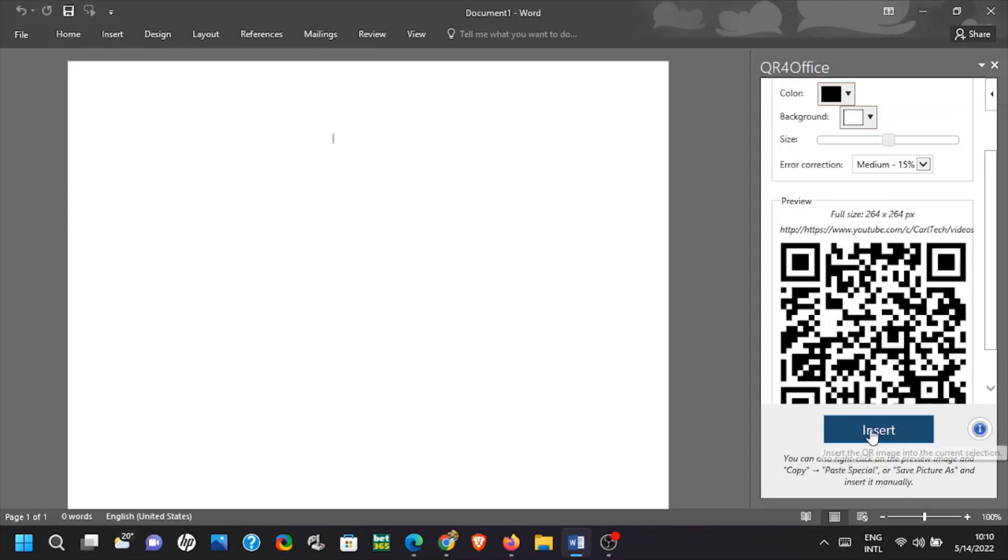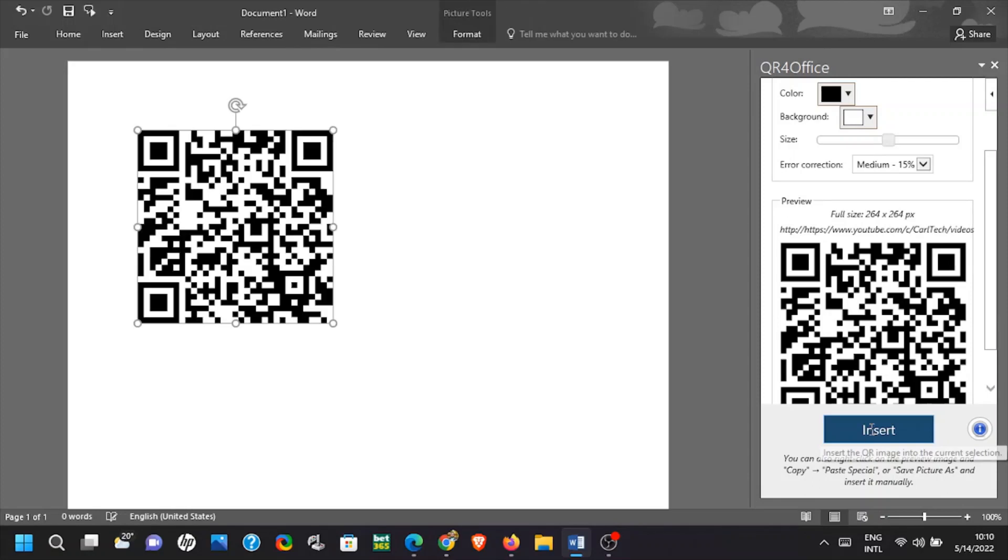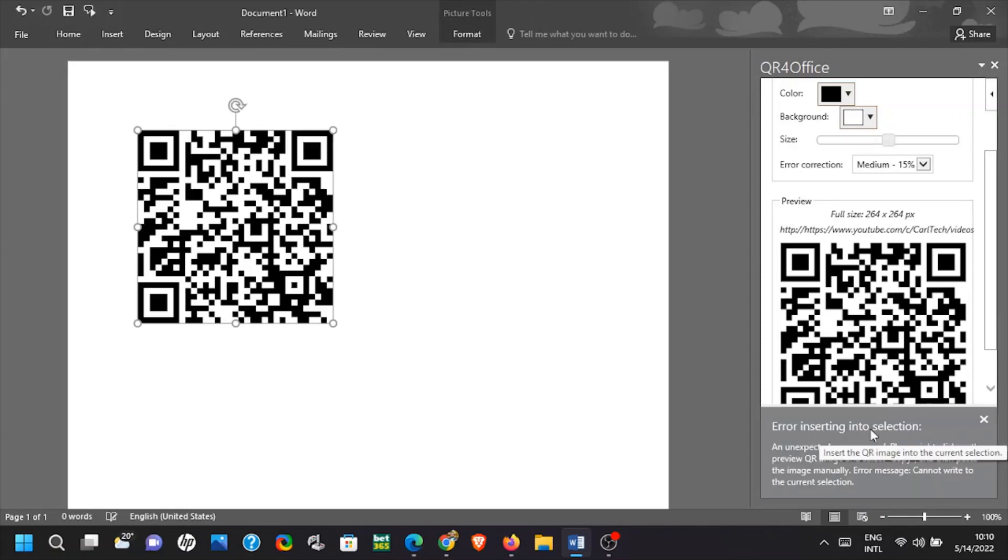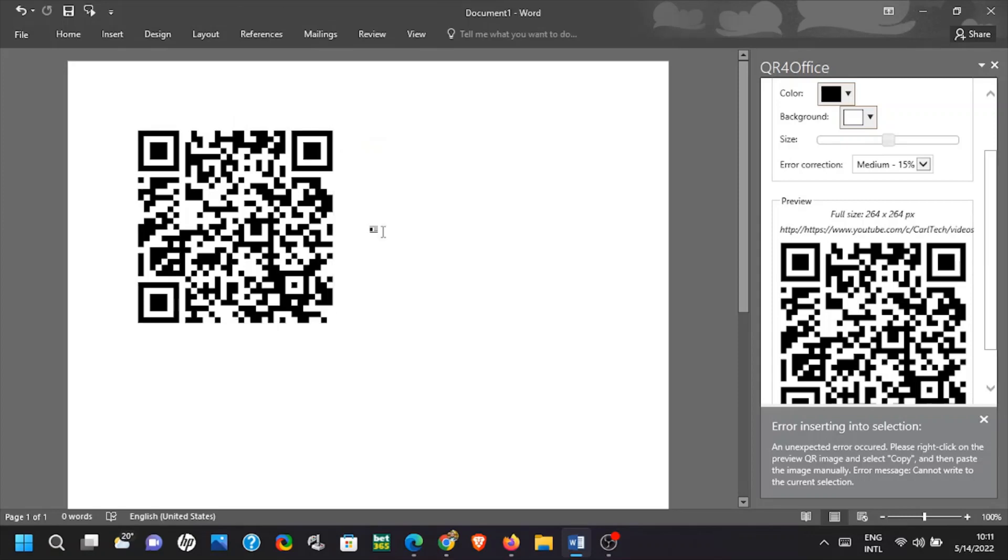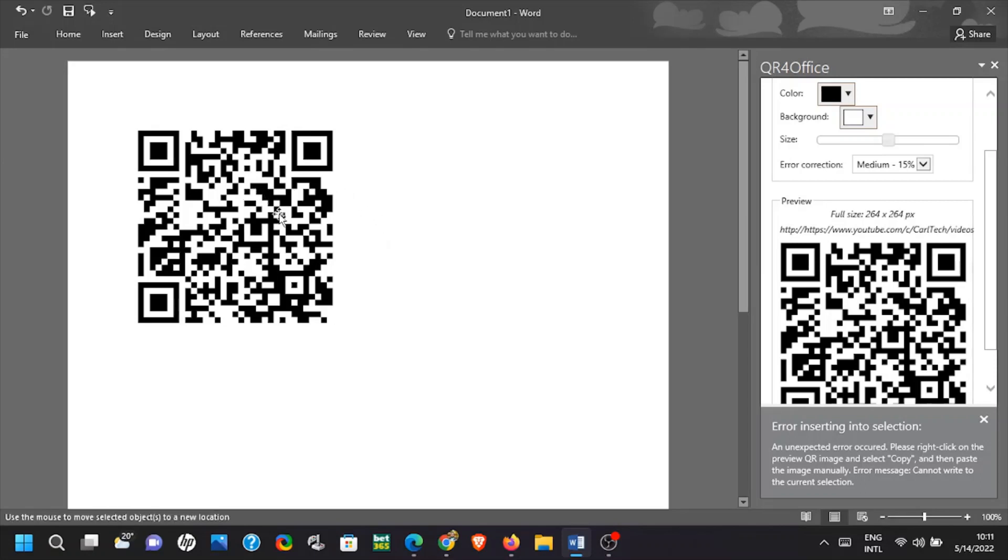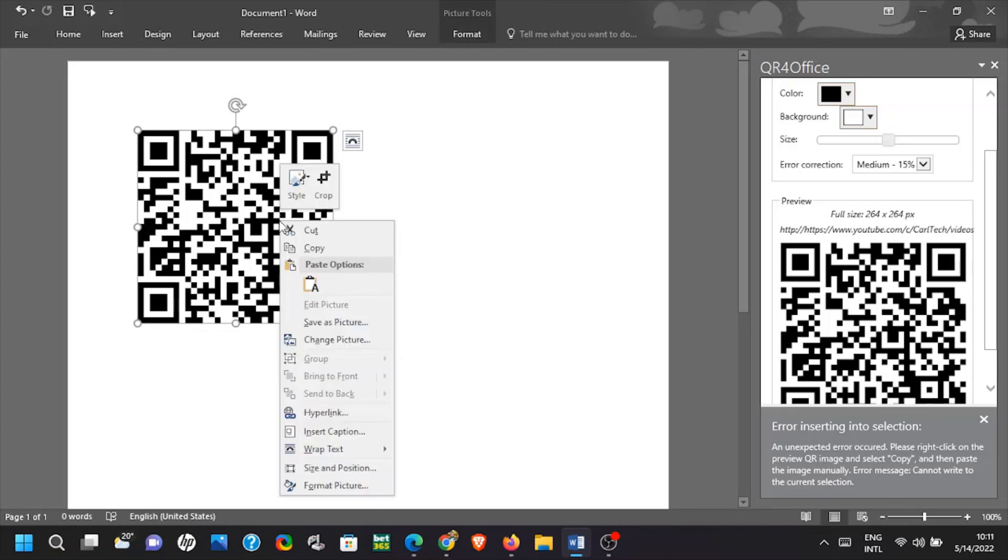You can copy the QR code and use it anywhere. You can also save it as an image to use it in the future. To see how it works you can scan the code using your phone. In my case it will lead me to my YouTube videos.